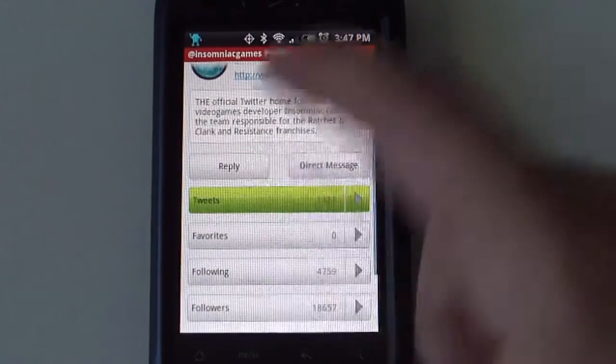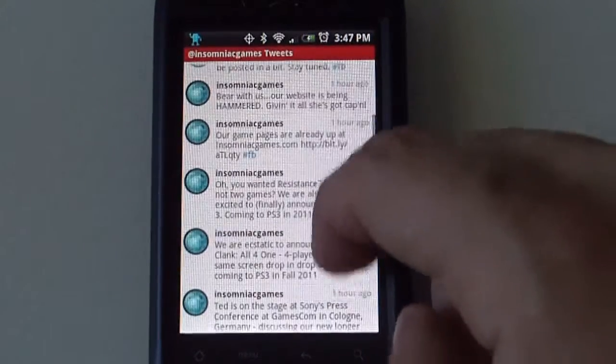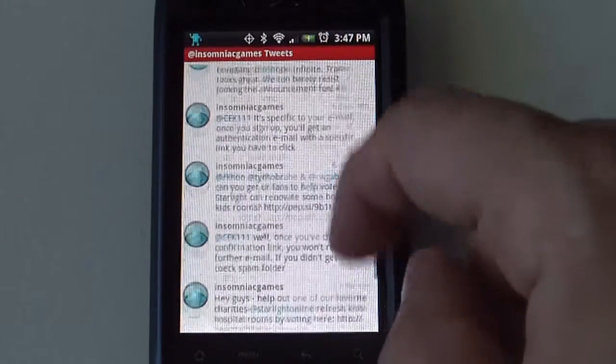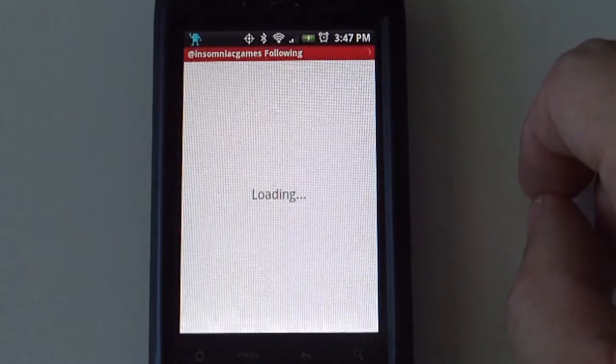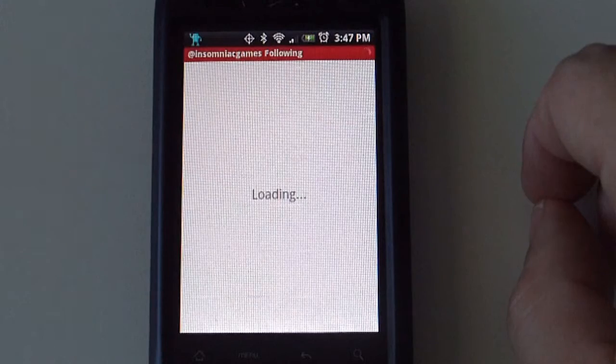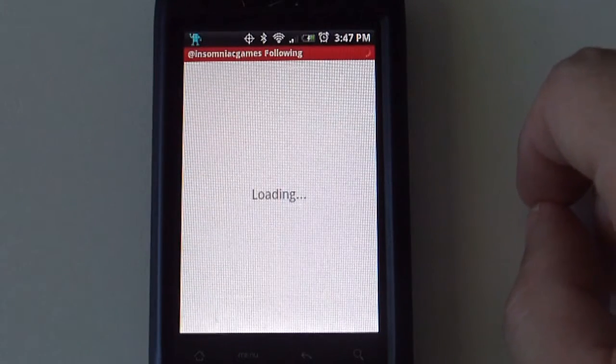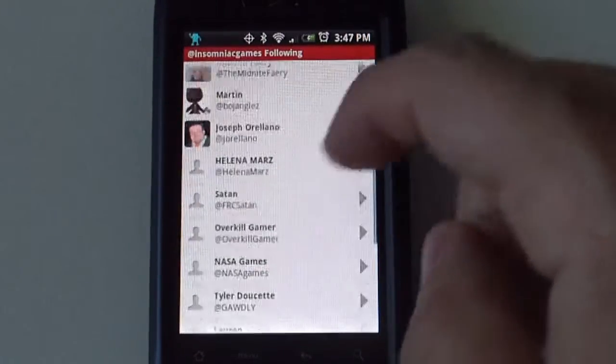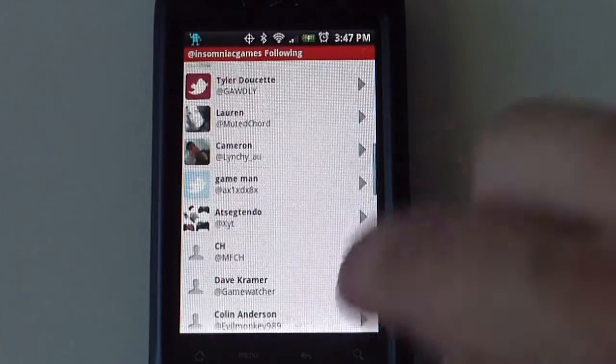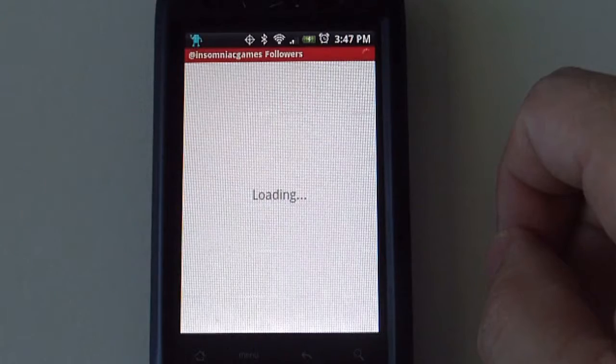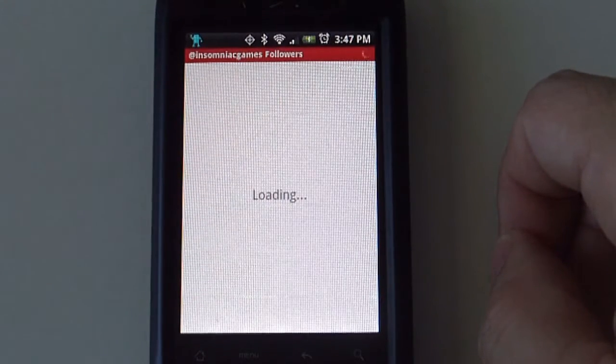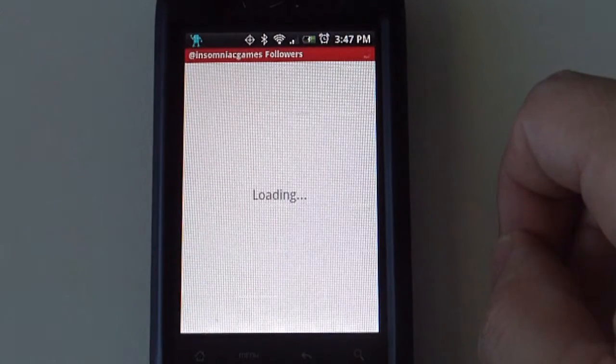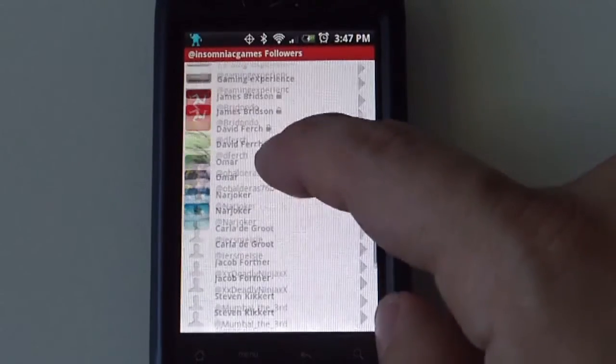If you select tweets, it will give you the list of all the tweets this person has submitted to Twitter. If you select following, it gives you all the people following. And followers, same information, different users.